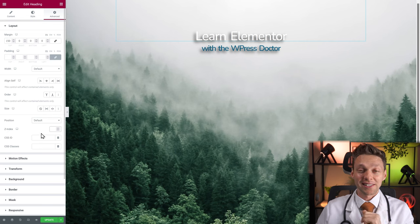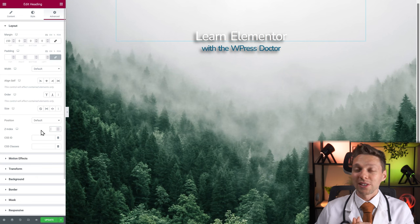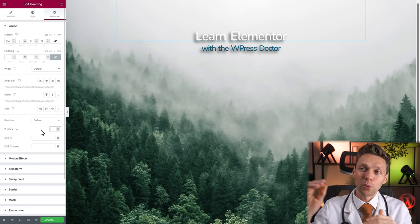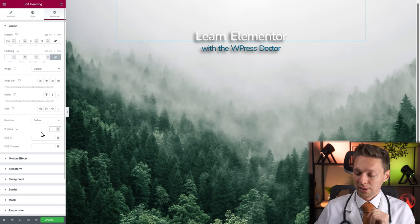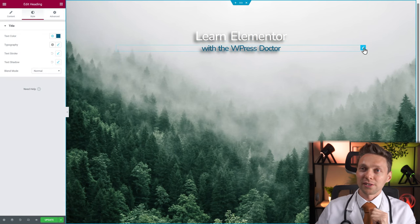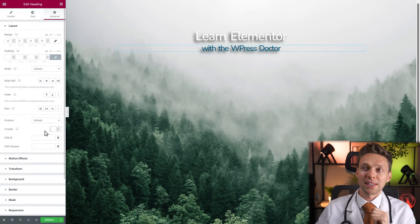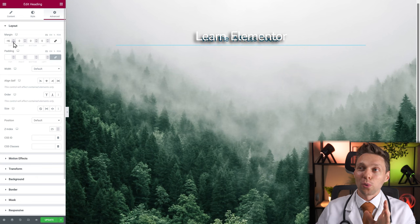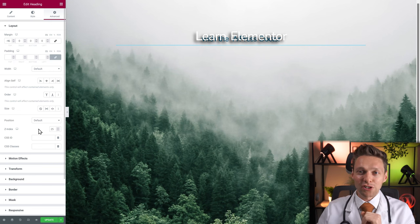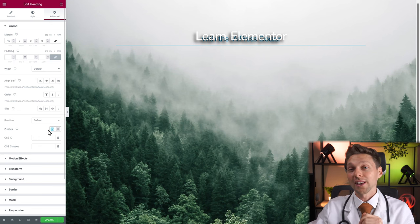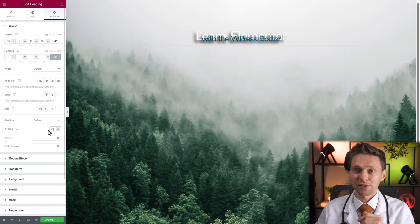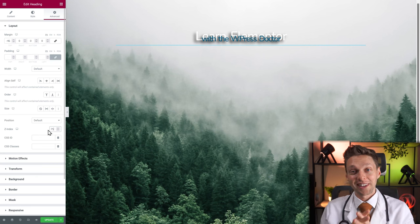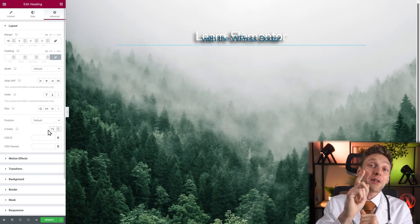Let me demonstrate z-index. I'm going to give the H1 heading a z-index of 50, then go to the subtitle and give it a z-index of 25, and change the margin to slide it behind the H1. It goes behind because of the lower z-index. If I now change the z-index to 75 — higher than the H1's 50 — then it comes in front of it. You are learning CSS — well done, I'm proud of you!